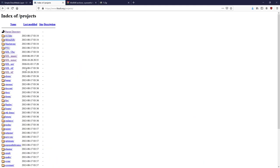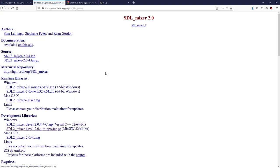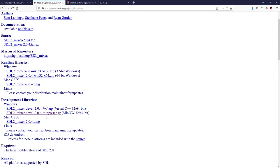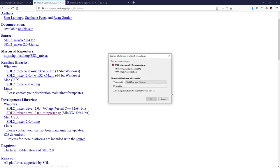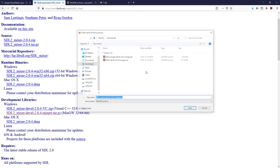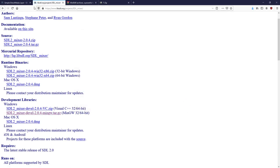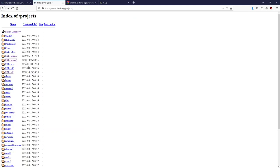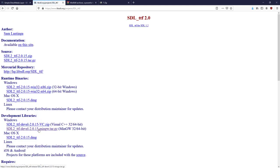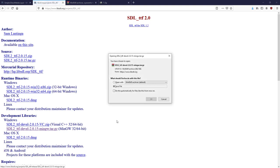I'm going to go back and you also want to grab the SDL_mixer. This is for playing music and sound effects in your game. We download this one here as well. Save that into the Downloads folder and finally if you want to use TTF fonts you grab this one as well.